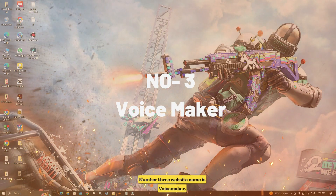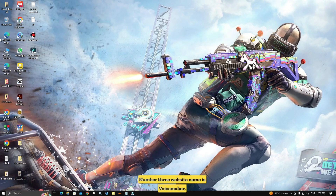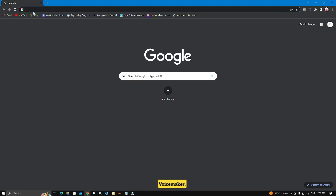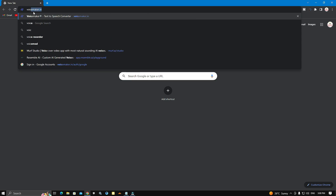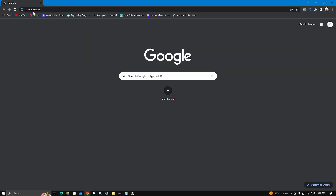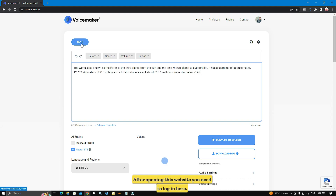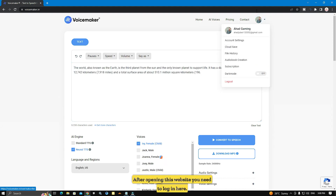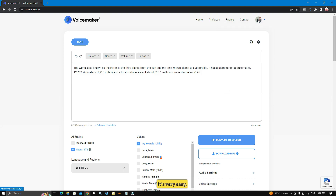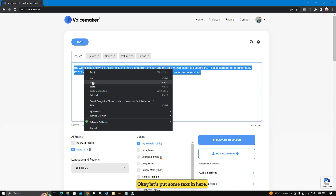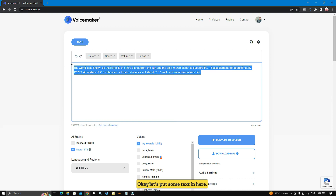Number 3 website name is Voicemaker. Open your browser and search for Voicemaker. After opening this website, you need to log in here. I'm already logged in with my Gmail. It's very easy.